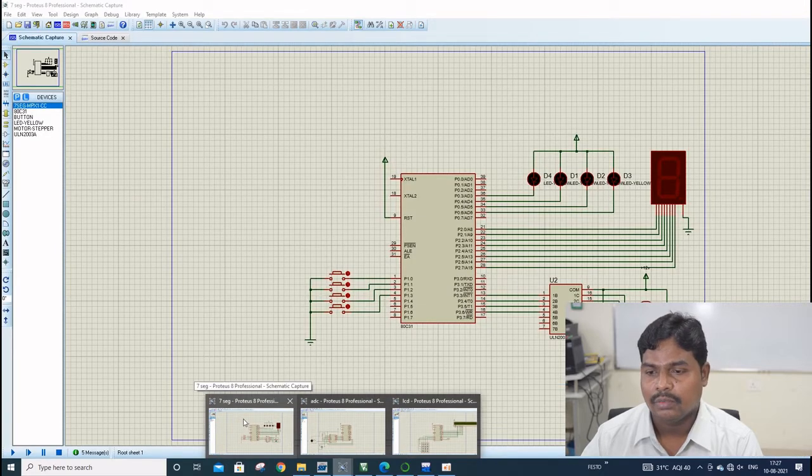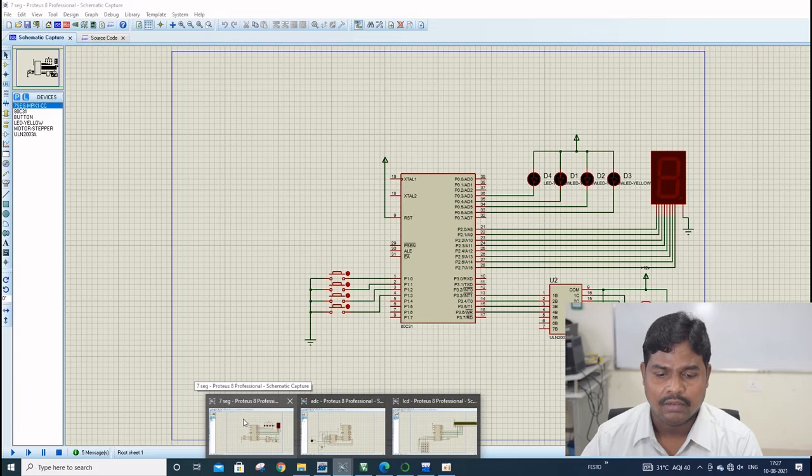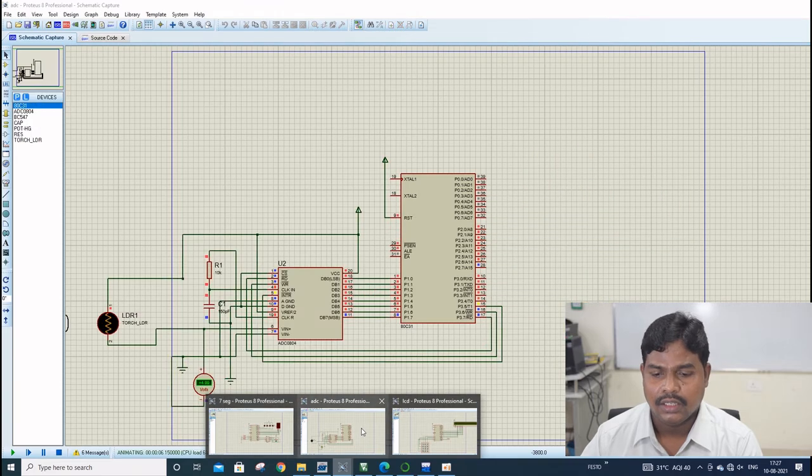From this simulator, you can observe LED, 7 segment, DC motor, likewise, and ADC.